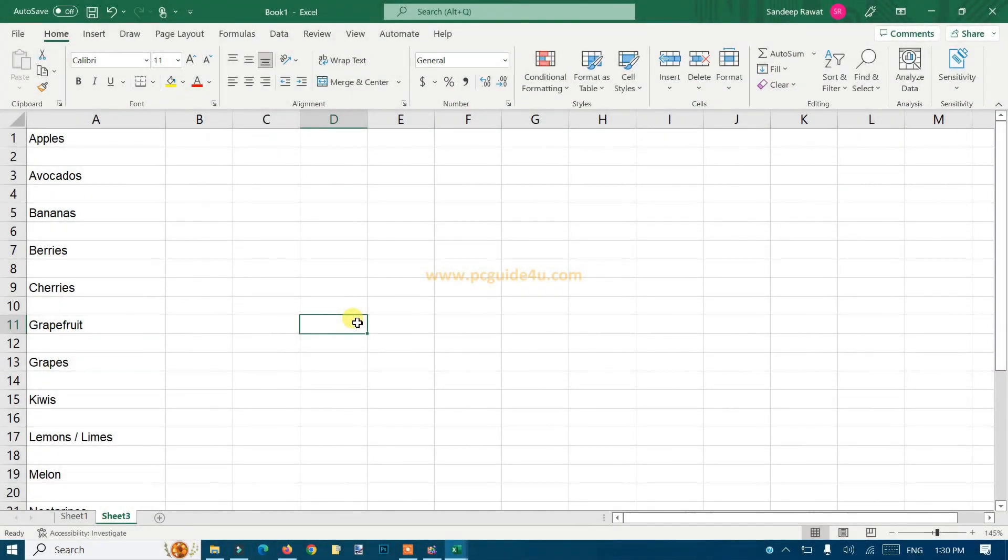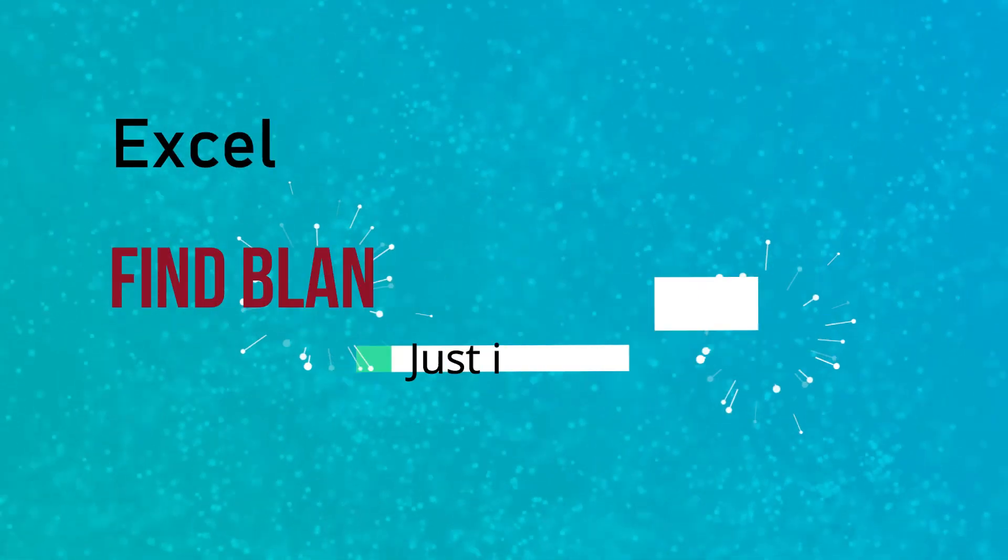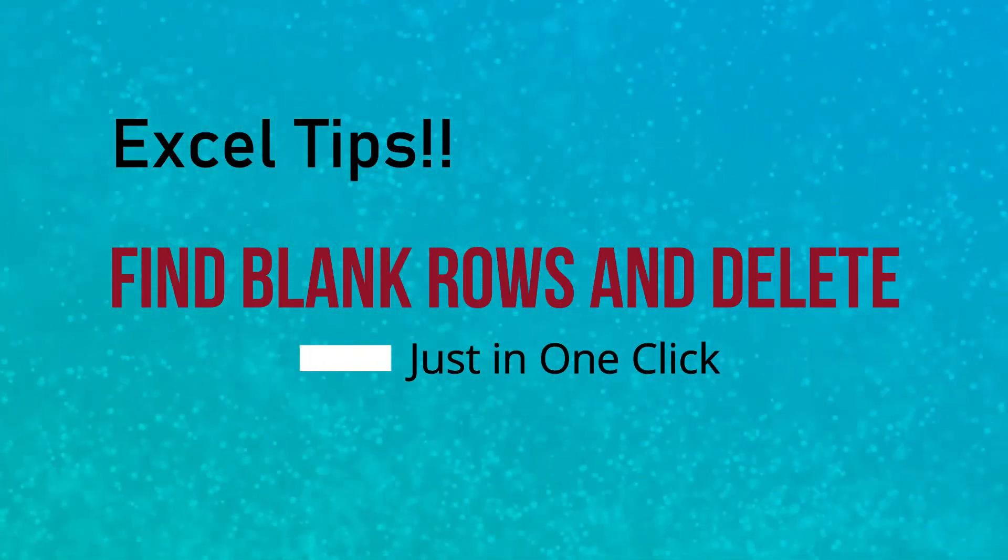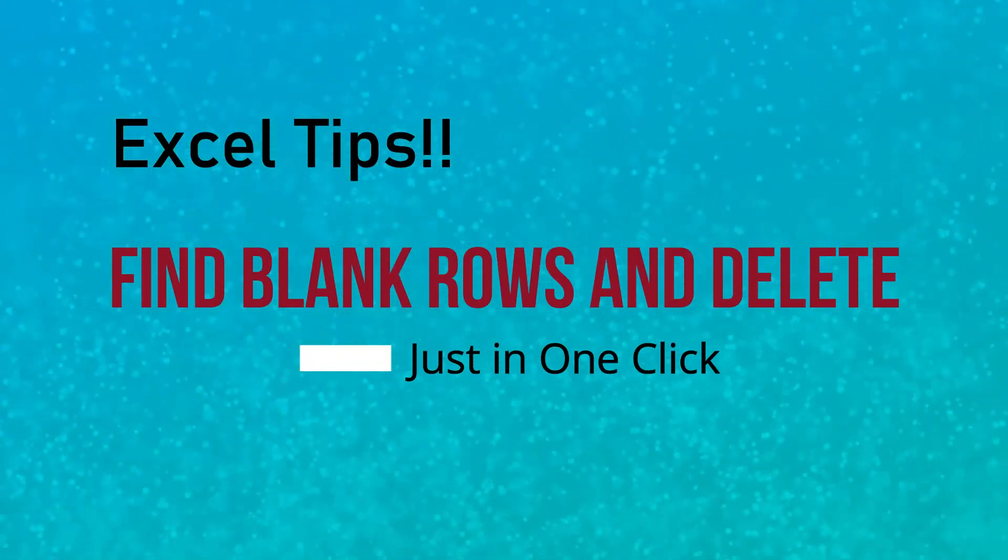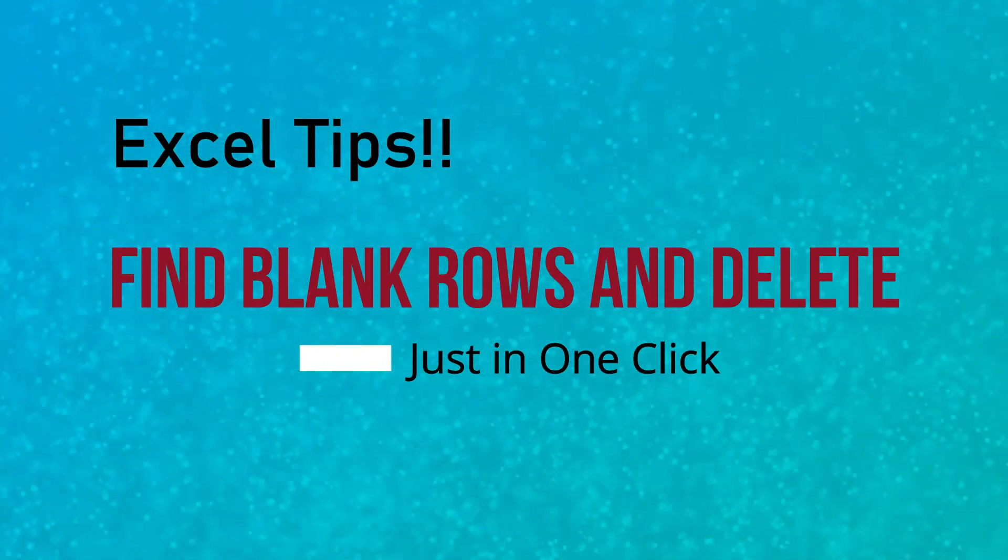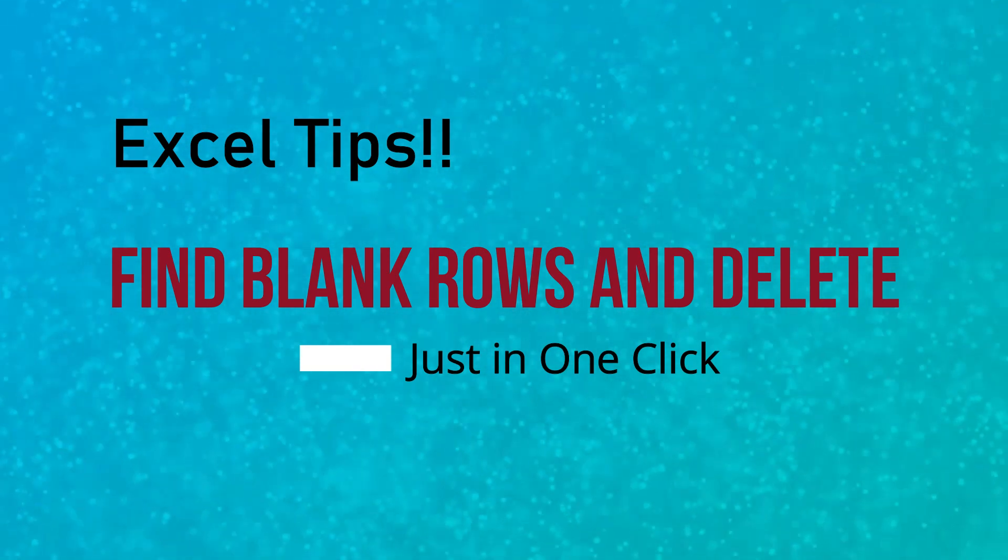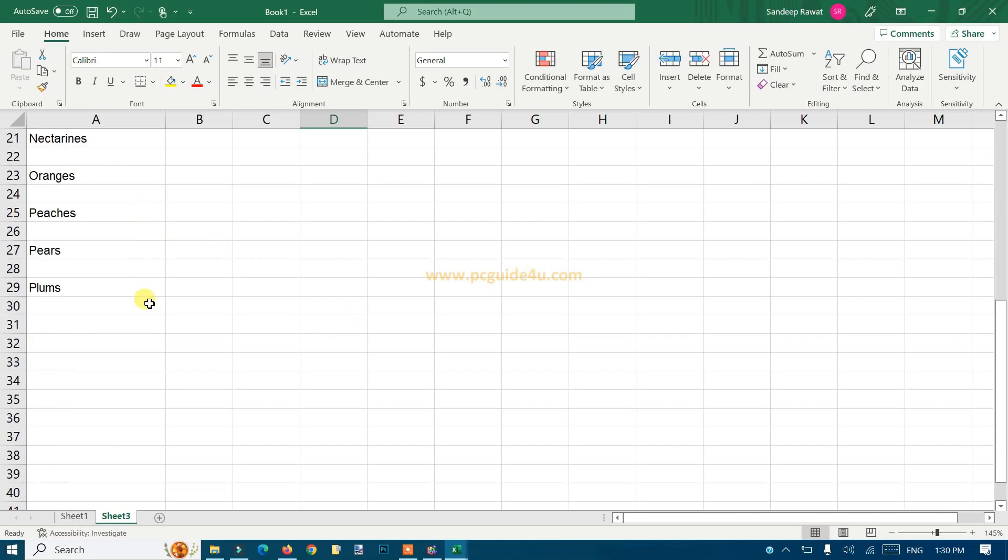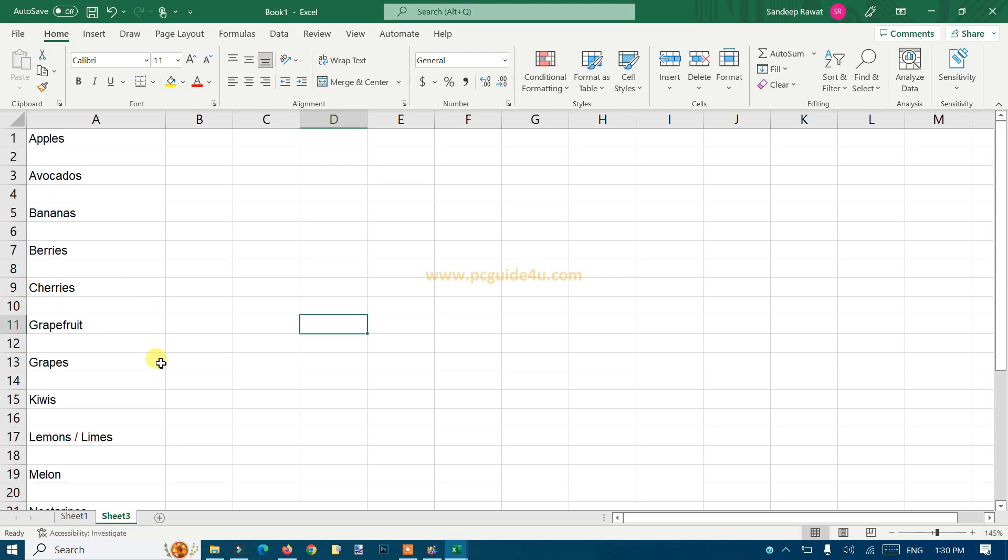Hello everyone, so in this video tutorial you're going to see how to find blank rows and delete them in just one click. For an example here you can see we have a list of fruits, but we have a few blank rows in between.